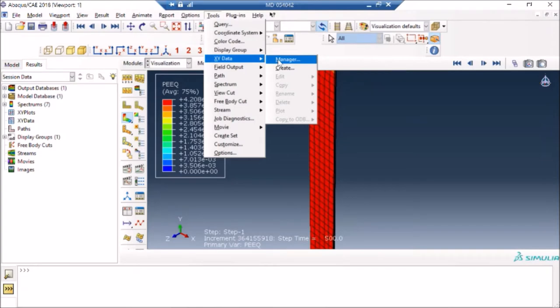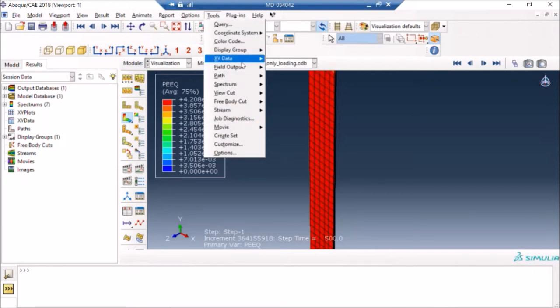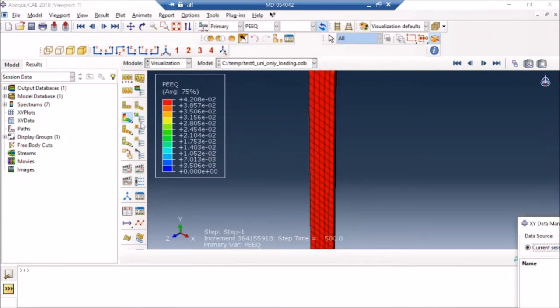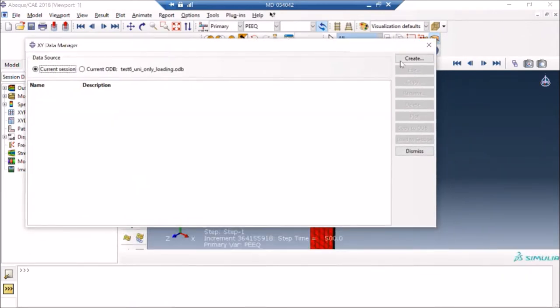So I go to XY data here, and it's going somewhere else, so there it is. I will say create ODB file and then I'll say continue.